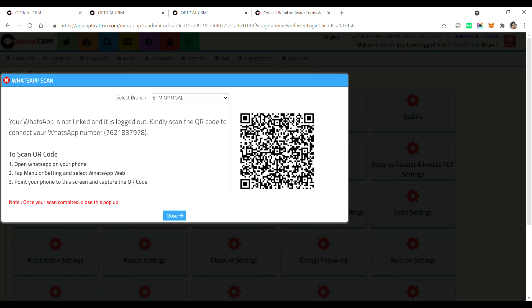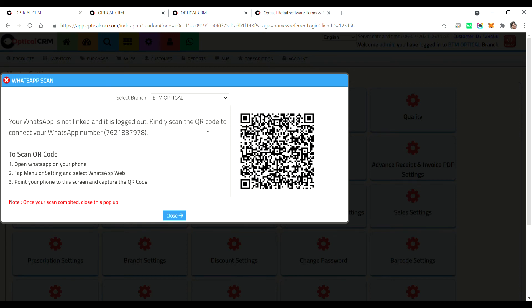And they will be able to communicate to and fro with you using the WhatsApp service. Our system is charging only to send one message to the customer. After that, whatever you are doing a chat with the customer, whatever communication you are doing with customer, it is not recorded in Optical CRM and we are not charging for those messages. You will be only charged for one time sending a message from Optical CRM software.